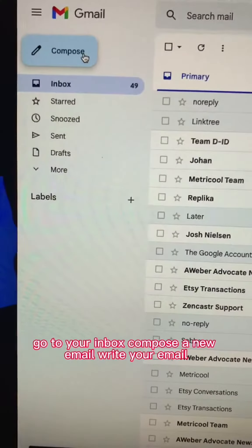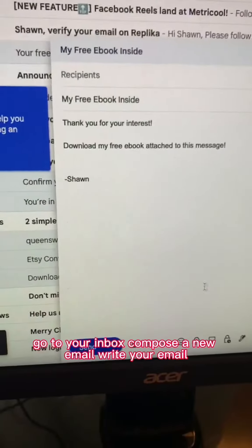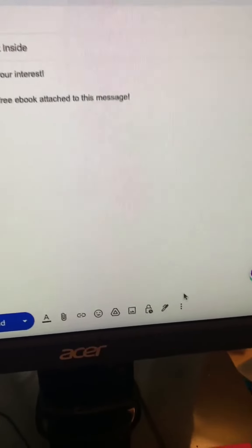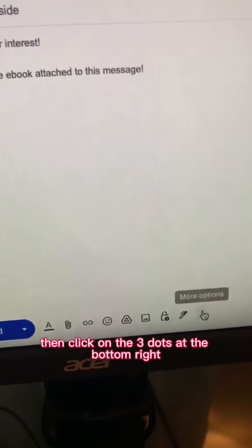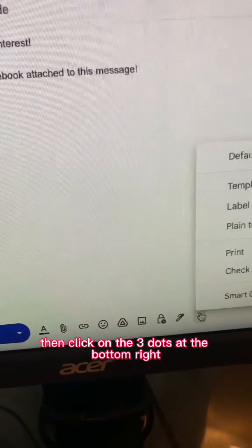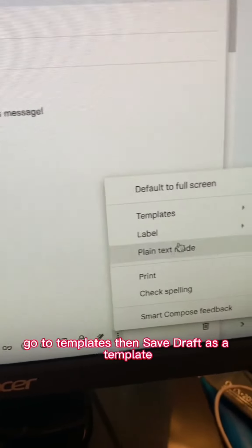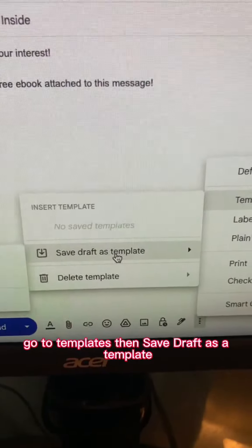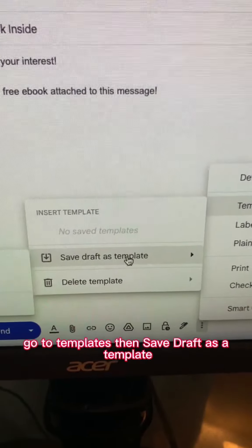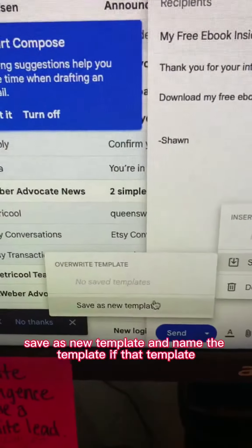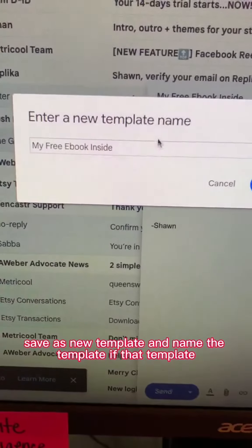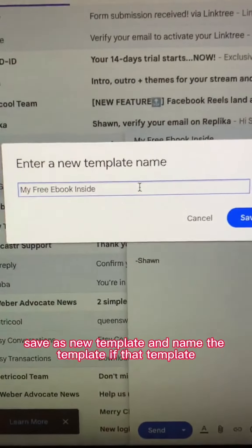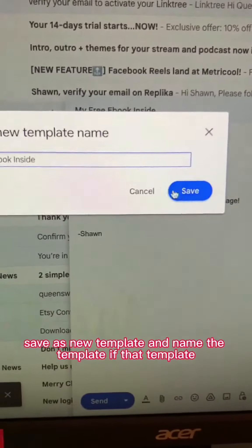Go to your inbox and compose a new email. Write your email — don't forget to attach your file. Then click on the three dots at the bottom right, save it, go to Template, then Save Draft as a Template. Save it and name the template.